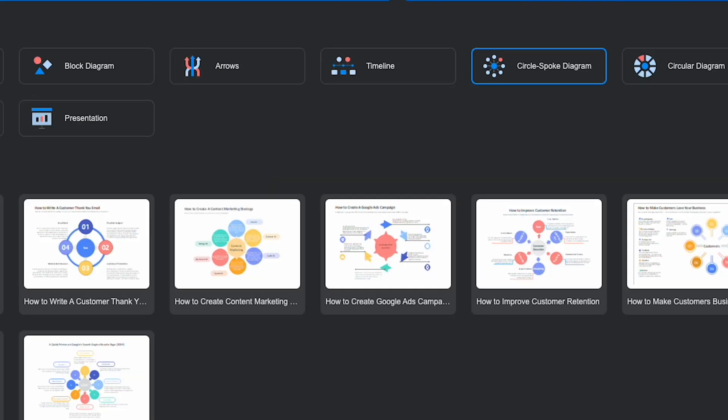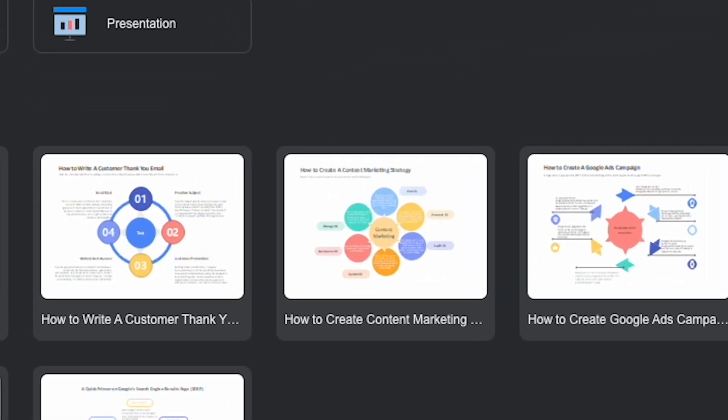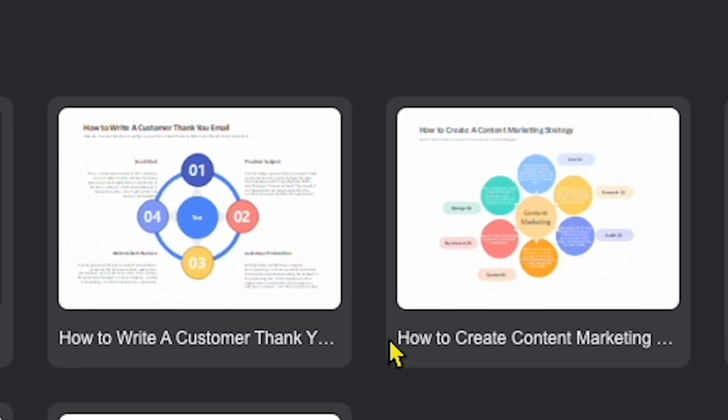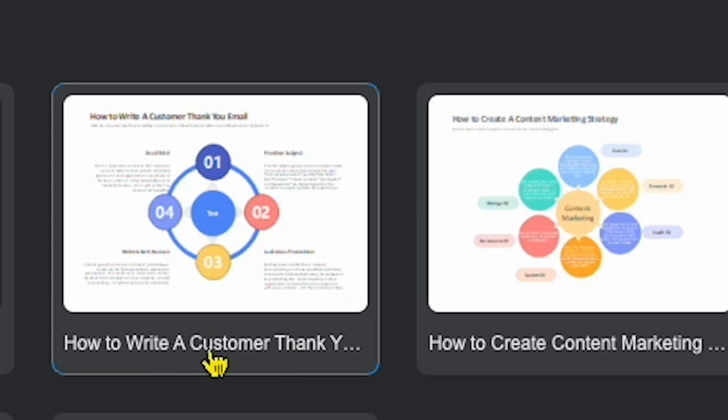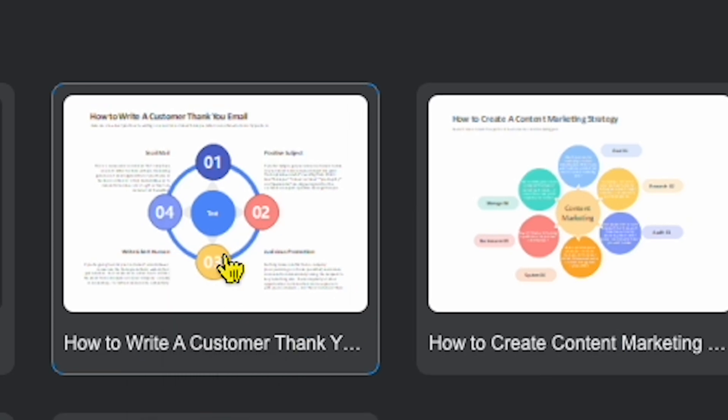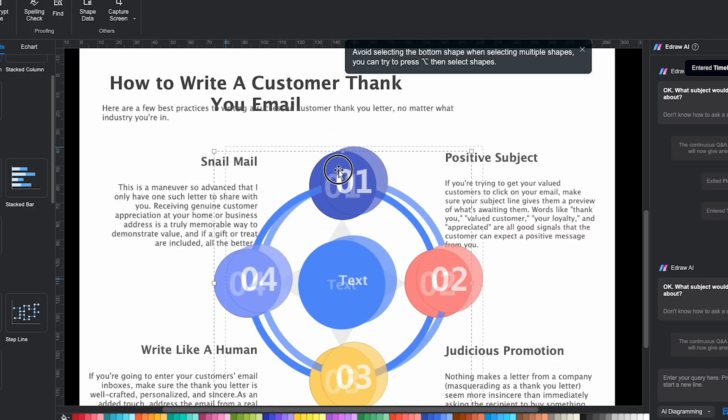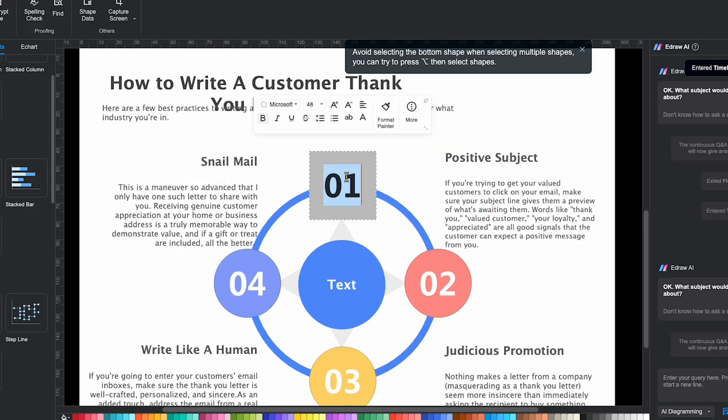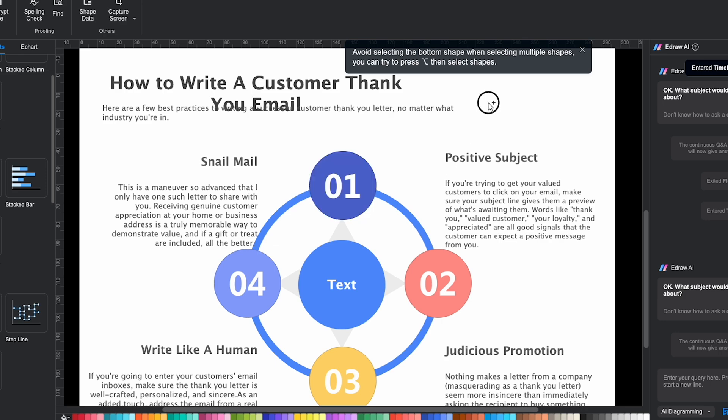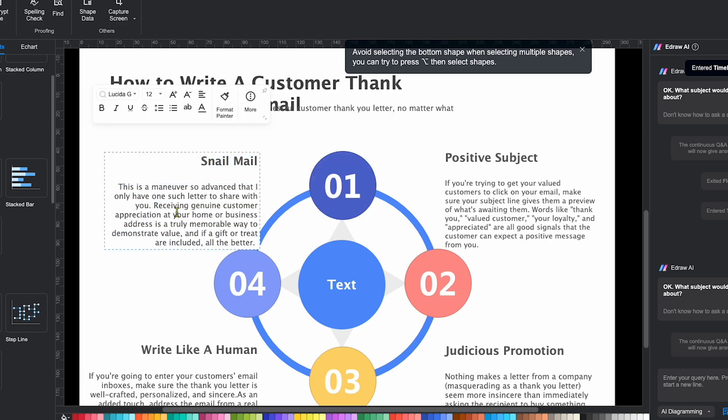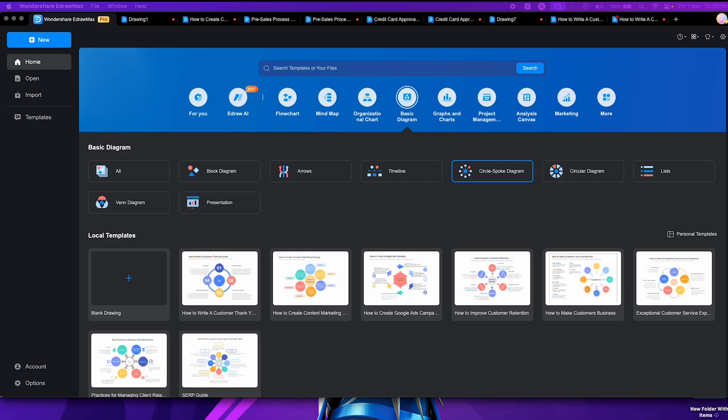If I select a sample, such as how to write a customer thank you email, you'll notice I can fully customize this template from text to numbers, making it very flexible.